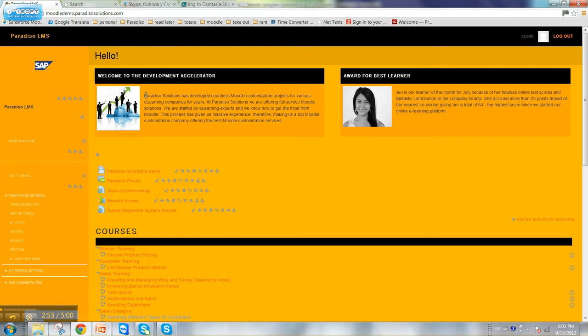Over the last five years we have done hundreds of themes, so sometimes we're able to take the themes we did in the past and modify them to your needs.